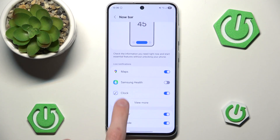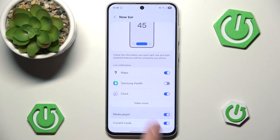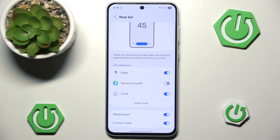Now let's leave it and here we can enable media player and current mode. I can click it to enable or disable it. Media player works very similar to Spotify — you have it by default when you're not using your phone, and whenever you play music you can switch tracks, speed them up, or pause it via the Now bar.